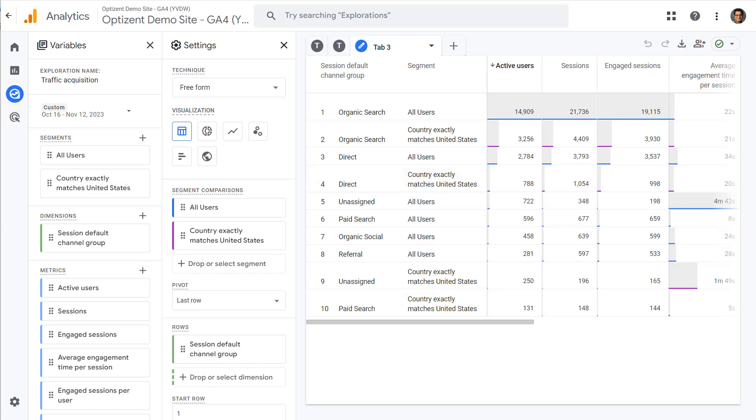So using that explore feature in comparisons, you can not only create explorations, but you can also create segments.